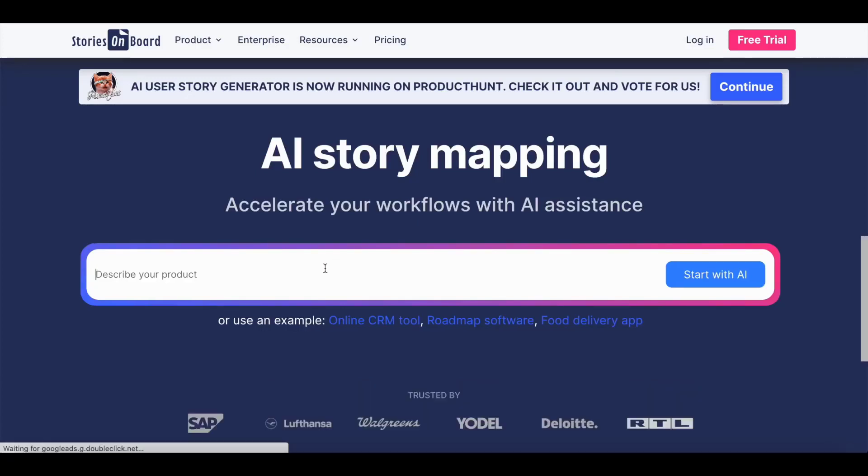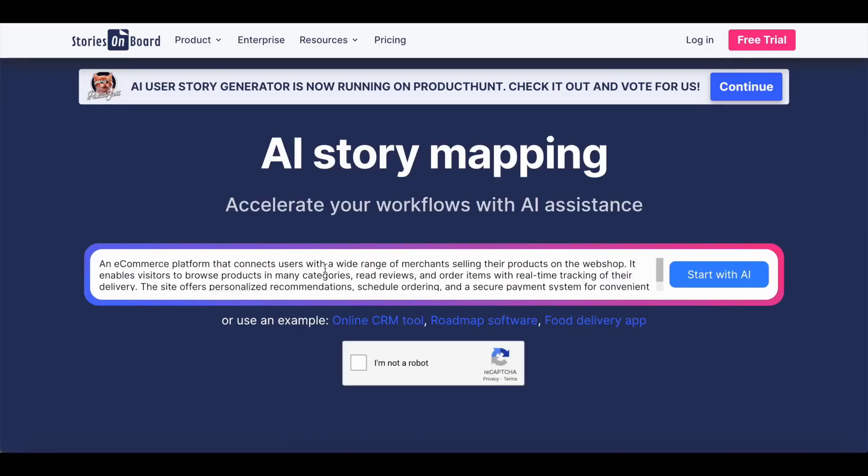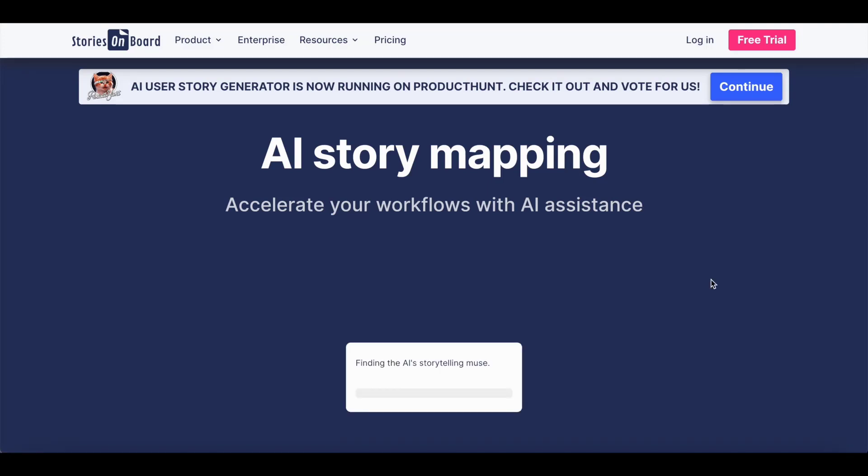To get started, simply enter the main details of your product. I'm going to generate a story map for my e-commerce website using Stories Onboard AI.